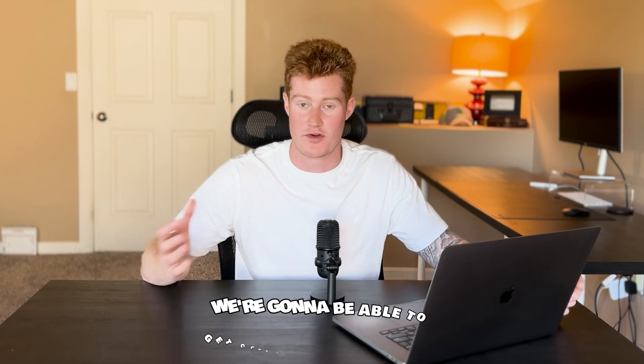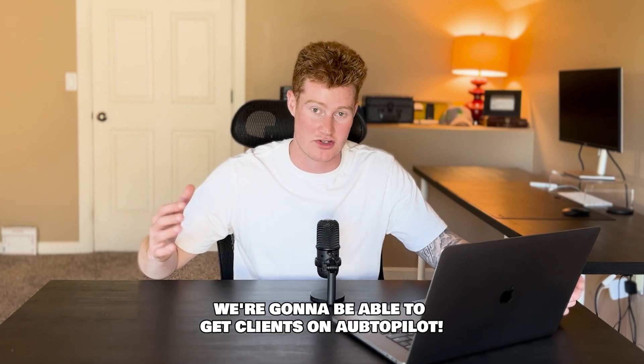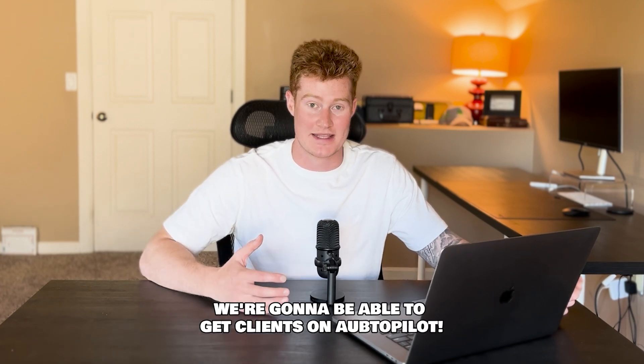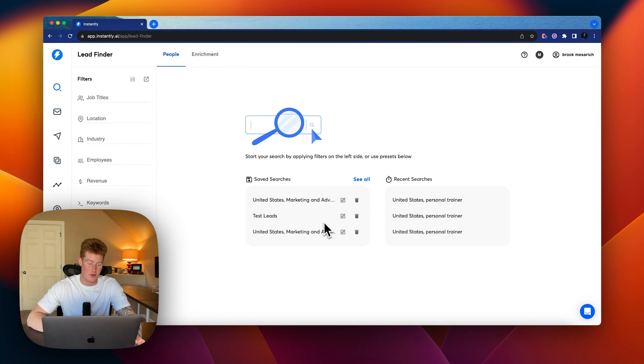And instantly was already an amazing platform. I have no affiliation with them at all. But now it's just going to get even better and crazier and we're going to be able to get clients on autopilot now with this strategy. So let's dive into exactly how this works and how I'm going to be using this for my agency. All right, guys. So now we're in my instantly.ai account.